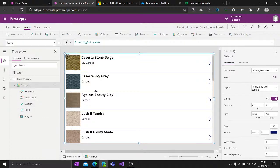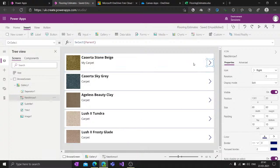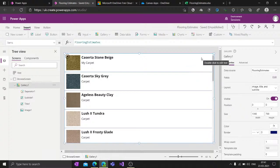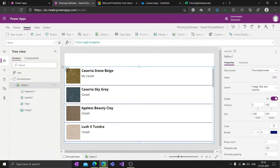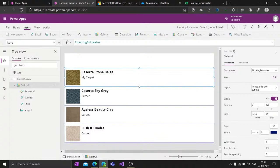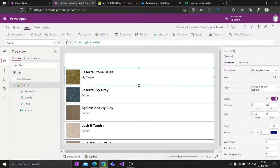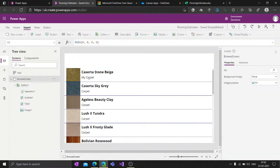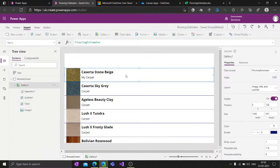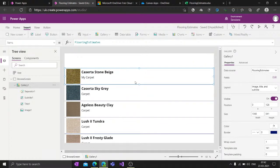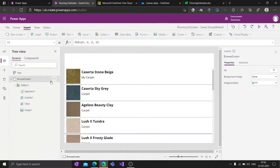These are all the components inside a gallery and you can customize them. For example, if I don't want the arrow, I can select it and press Delete on the keyboard - the arrow is now removed from all gallery items. You can also resize the gallery and adjust how much the separator spans. This is how you customize your gallery.